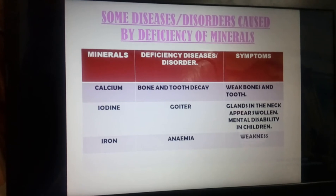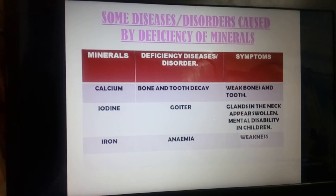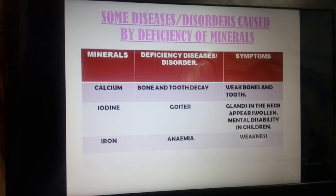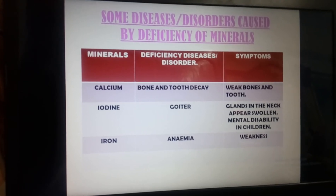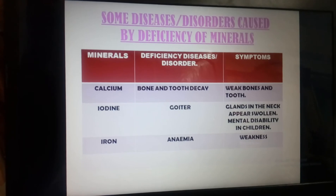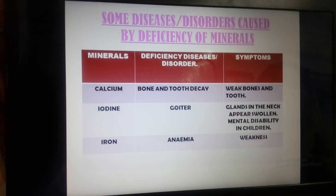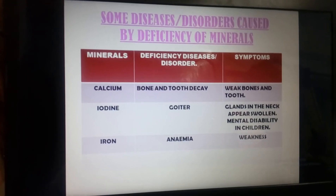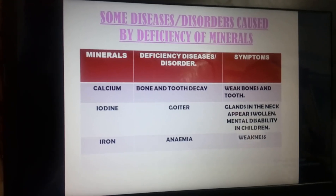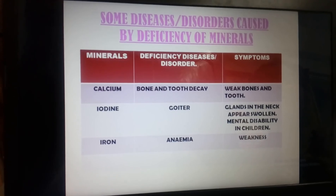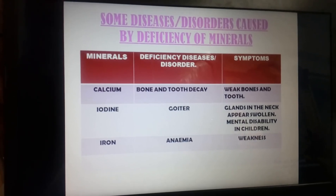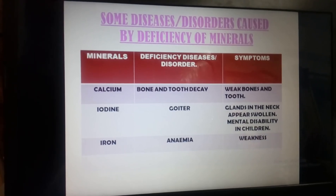The next one is iodine. The deficiency of iodine leads to goiter, which is the disease of swelling of the glands present in the neck portion. Along with that, sometimes mental disability is also seen in children. The next mineral is iron.